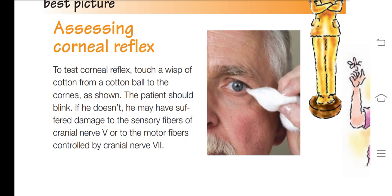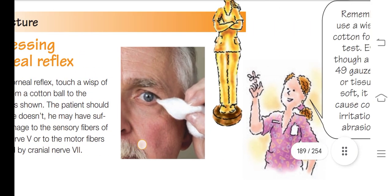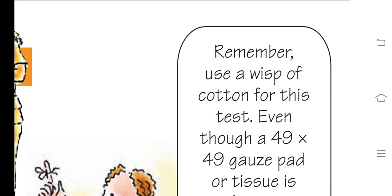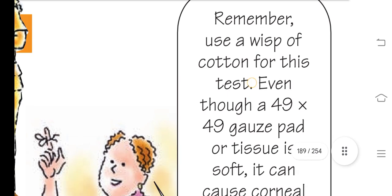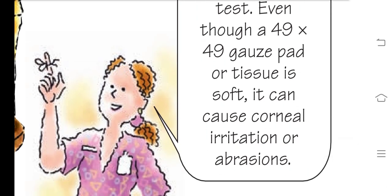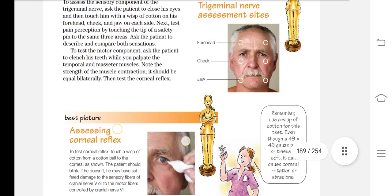If the patient does not blink, they may have suffered damage to the sensory fibers of cranial nerve 5, or the motor fibers of cranial nerve 7. An important note: always use a cotton wisp for the corneal reflex test. Do not use tissue or gauze, as these can irritate or abrade the cornea.